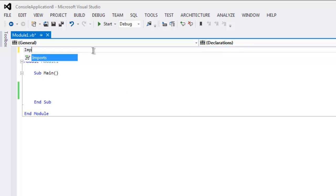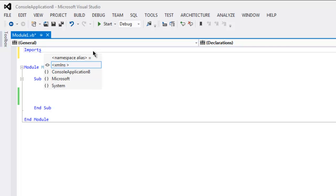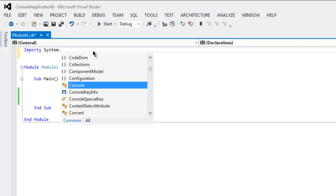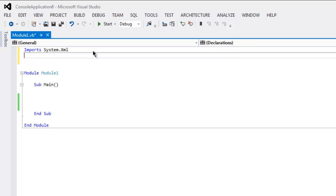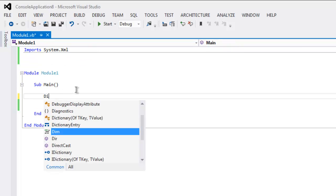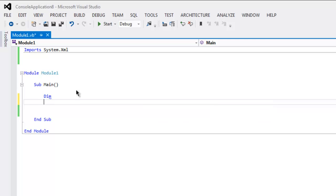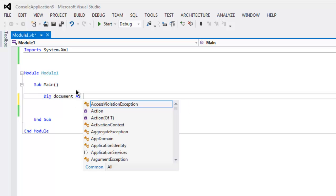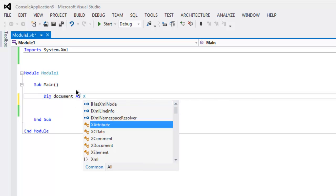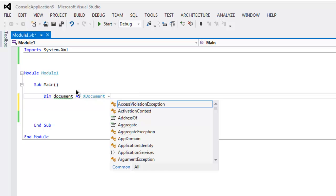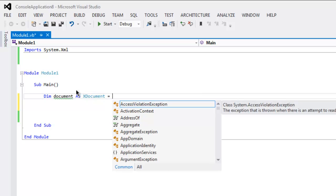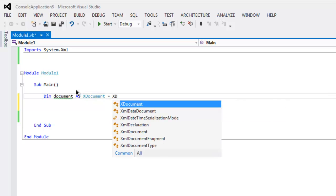First thing to do, type in imports, then System.xml. The next thing to do, within some routine, type in dim or dimension document as XDocument.